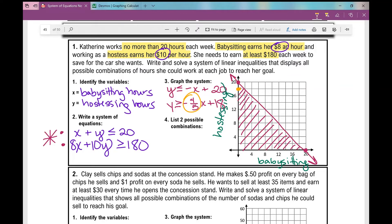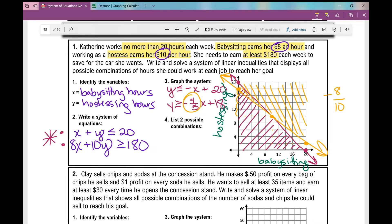Using the slope of -8/10, I go down 8 and over 10 to plot successive points, then connect them. This line is solid since the inequality is y ≥. The solution for this inequality is everything above the line, so I shade above it.